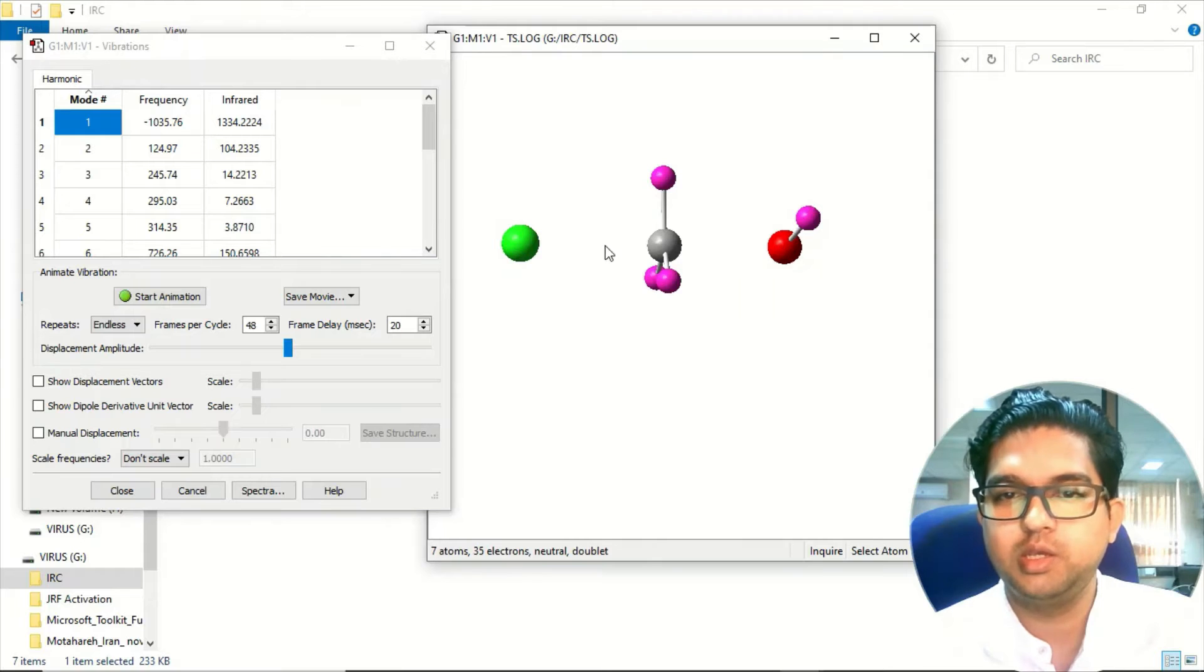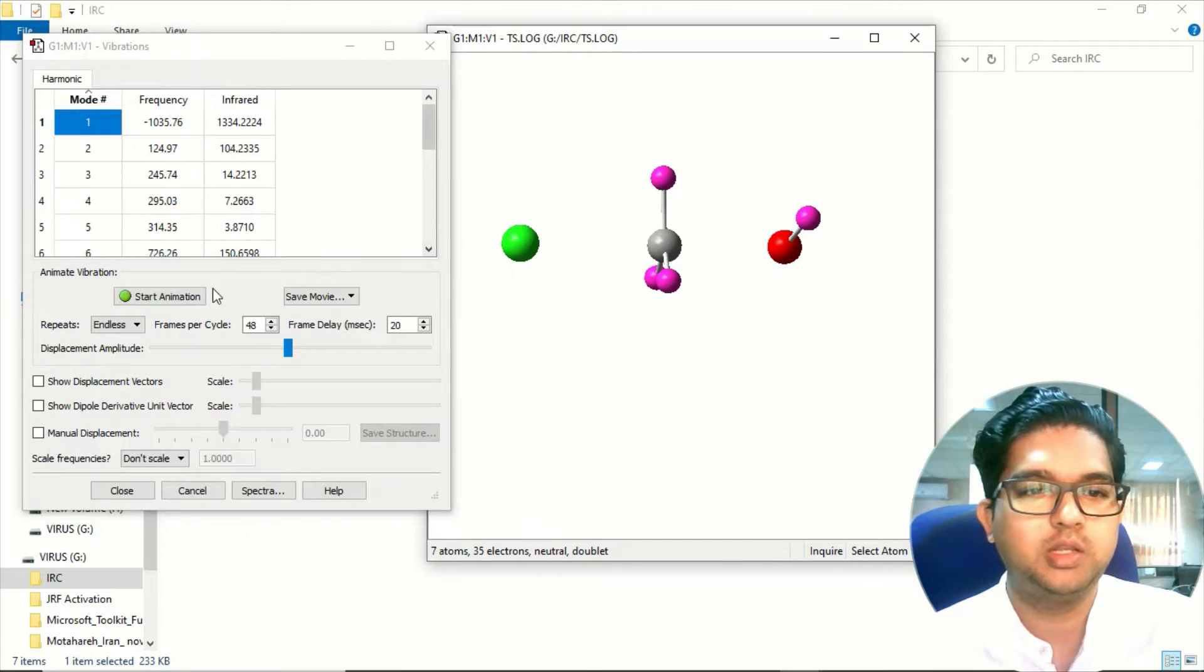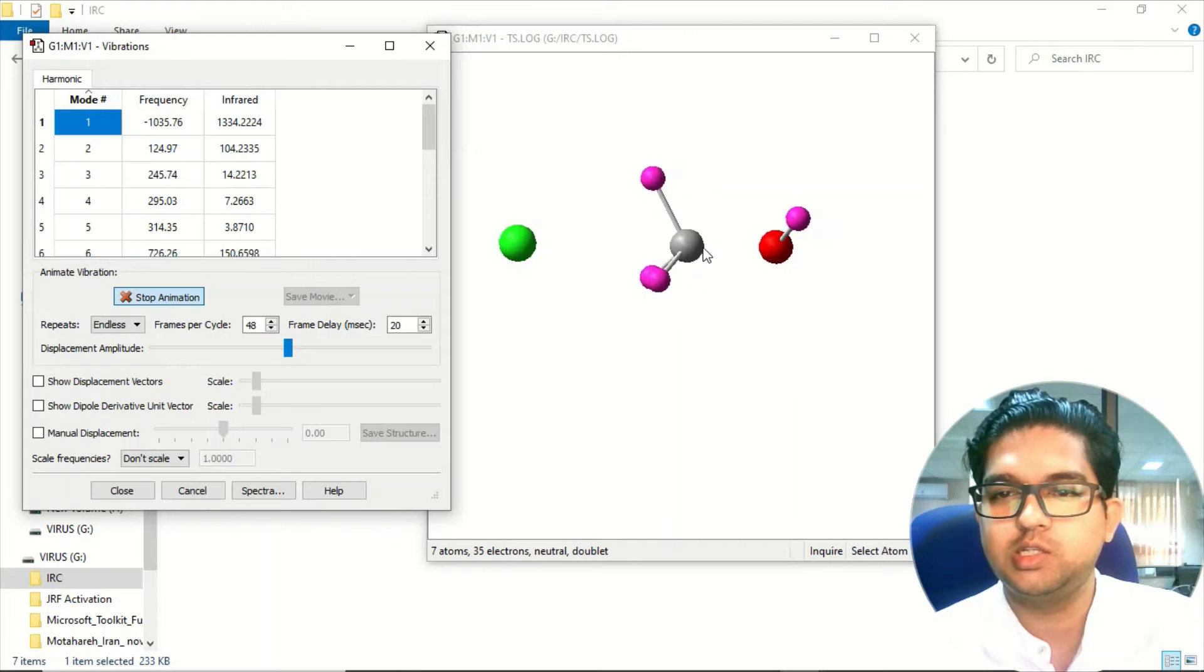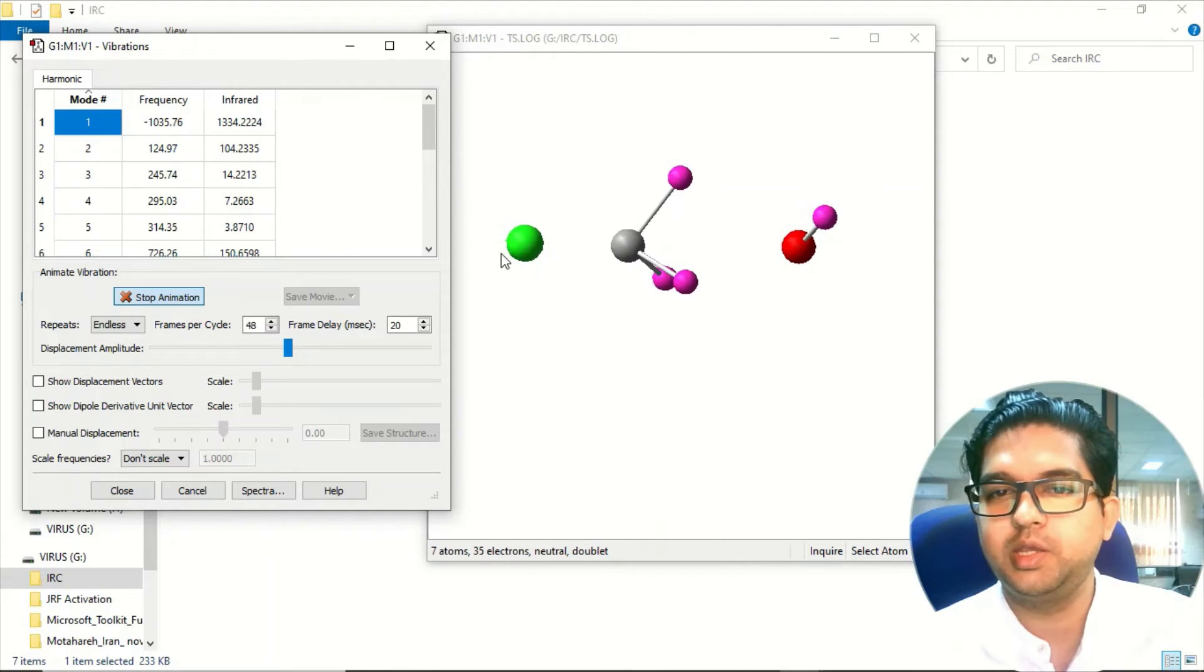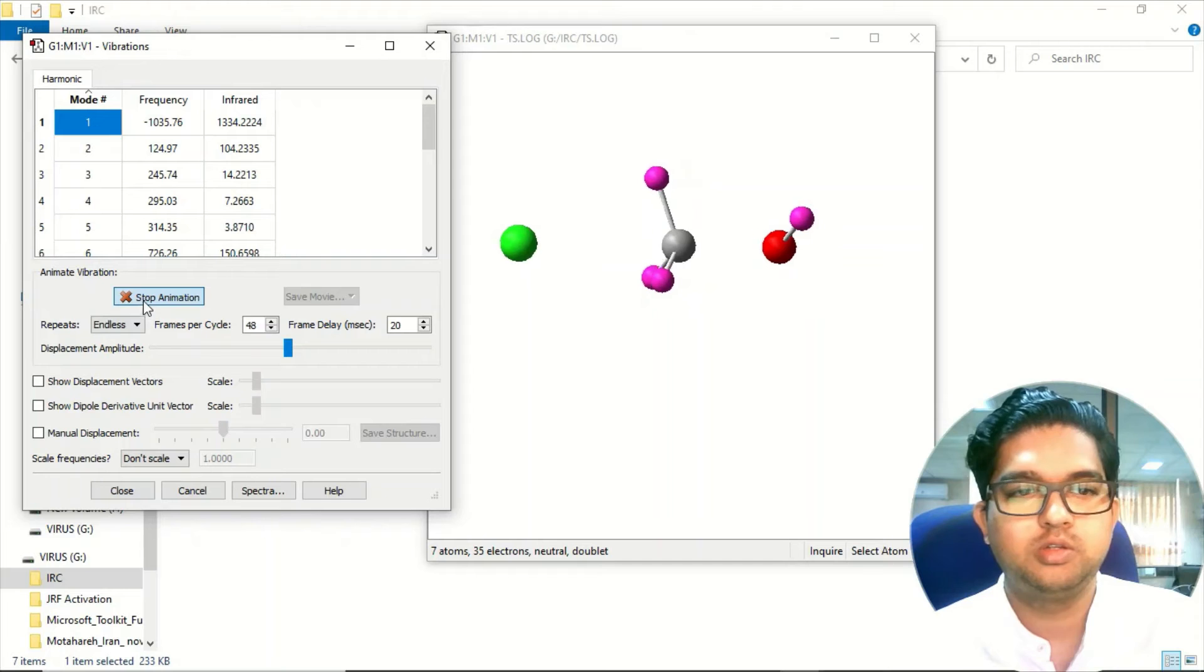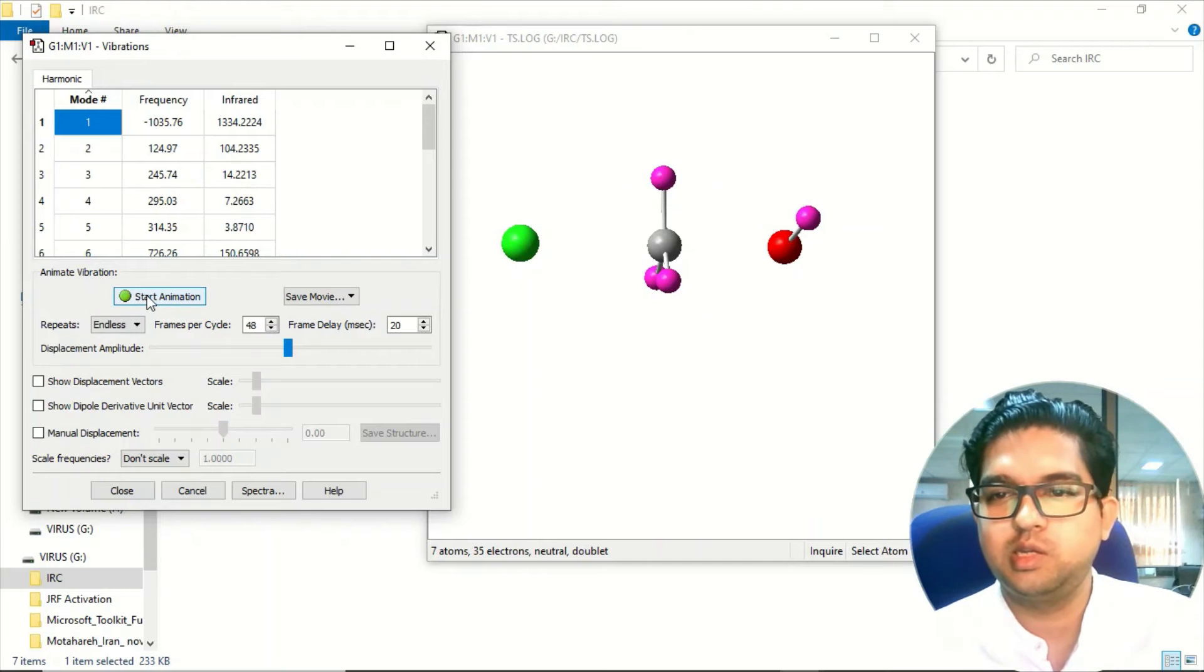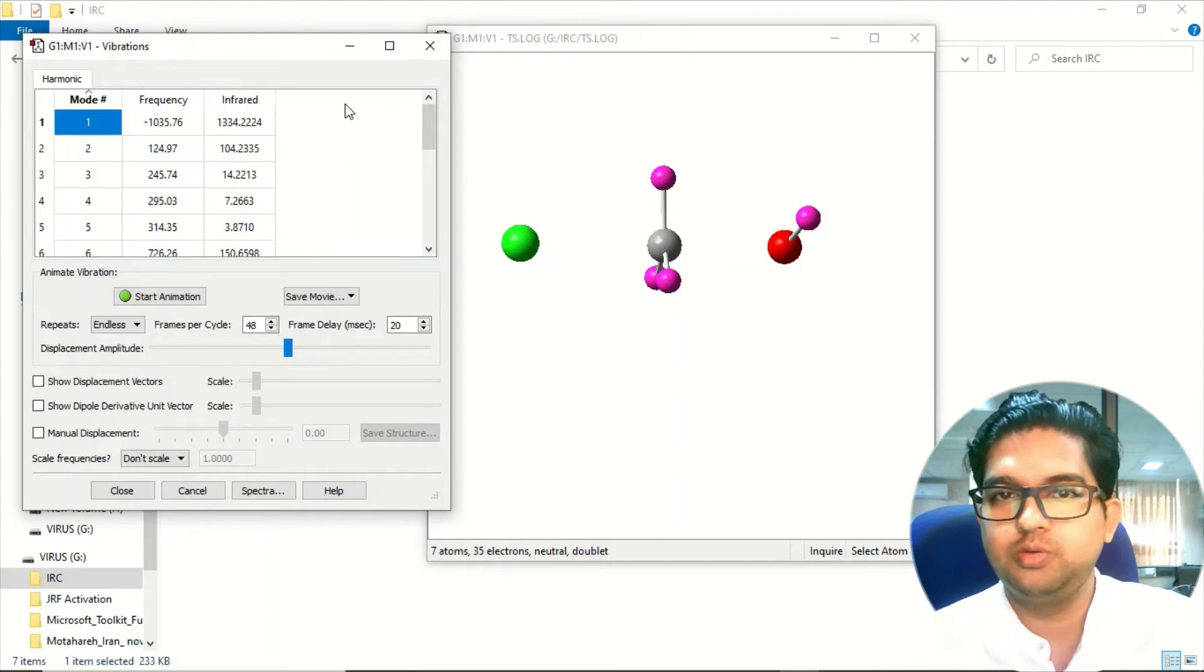If you animate this negative frequency you can see that this bond is breaking and forming between Cl and OH. So our transition state is correct. Once you got the transition state, what you need to do is...